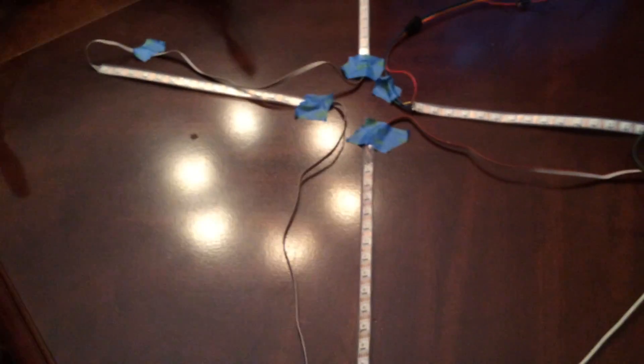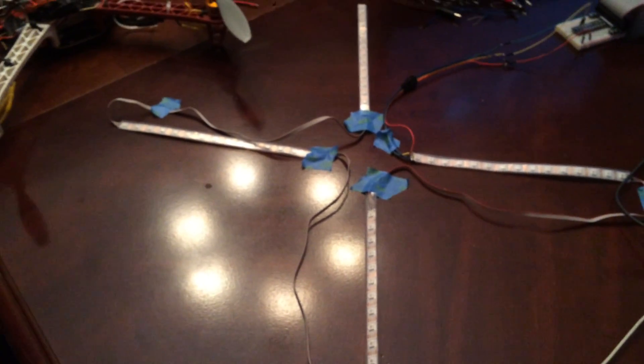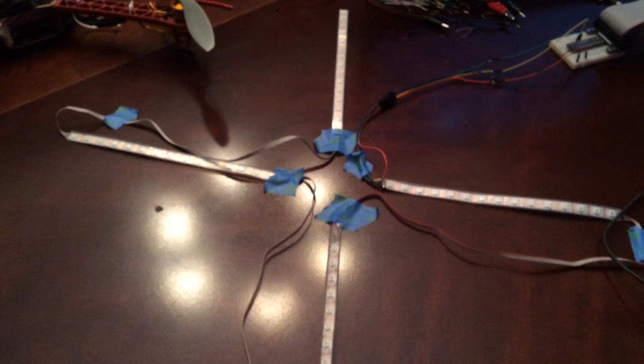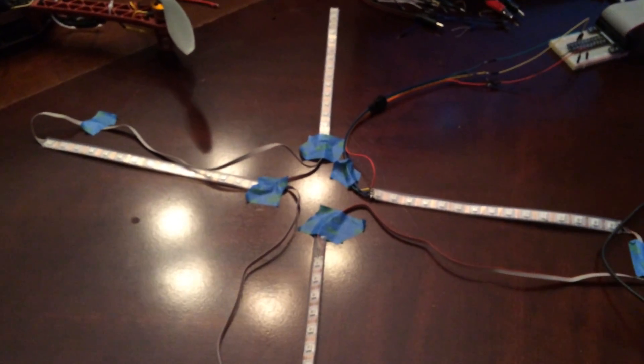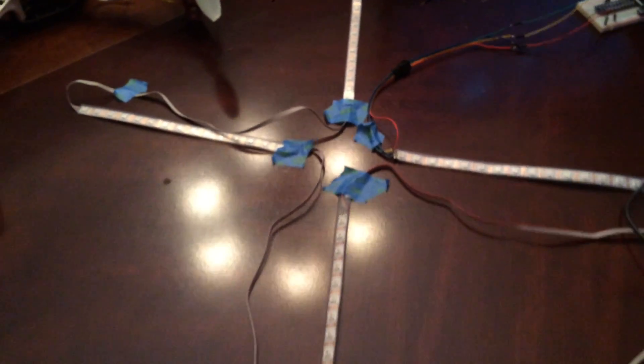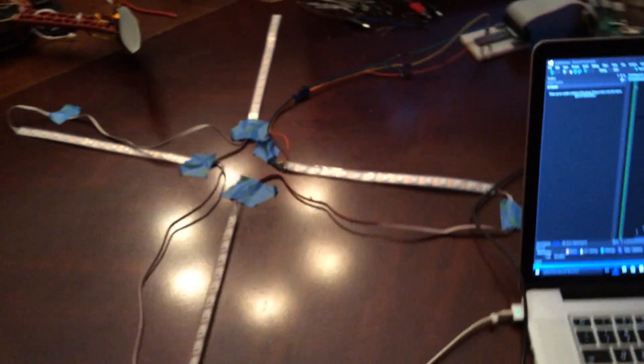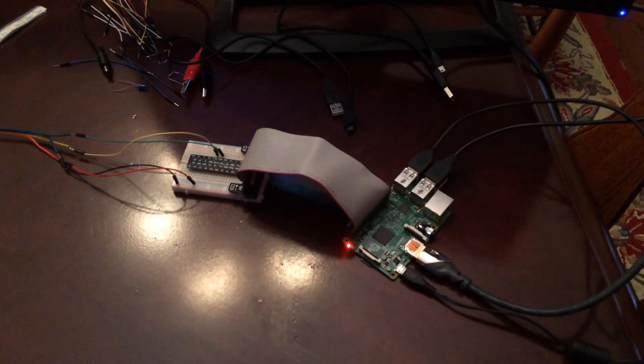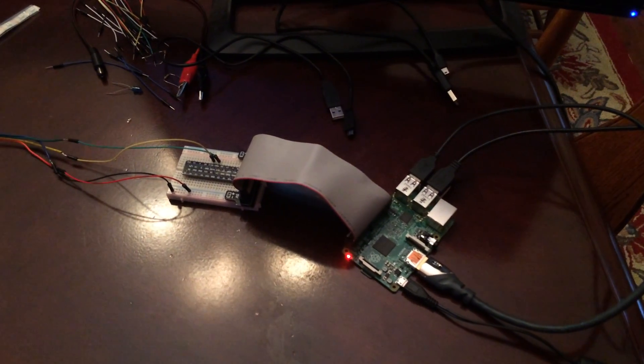So I had it kind of laid out sort of like my quadcopter arms just so I could play with it and try to program it. I'm driving these with a Raspberry Pi, it's a model B.